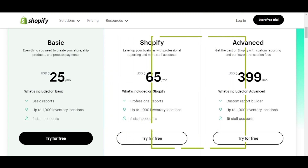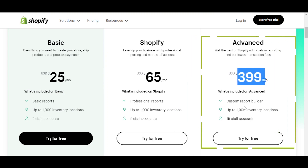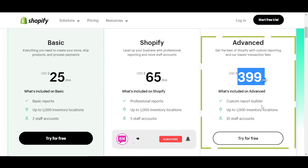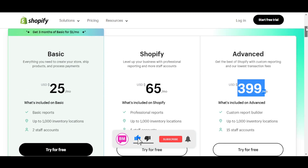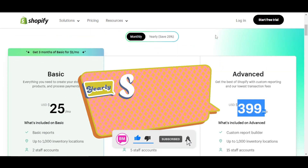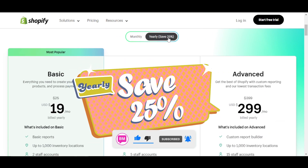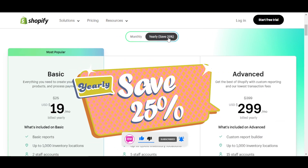The Advanced plan is $399 per month. You'll get a custom report builder, up to 1,000 inventory locations, and 15 staff accounts. This is the monthly pricing plan.